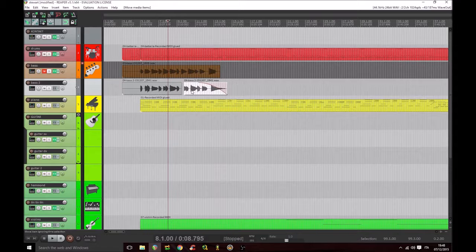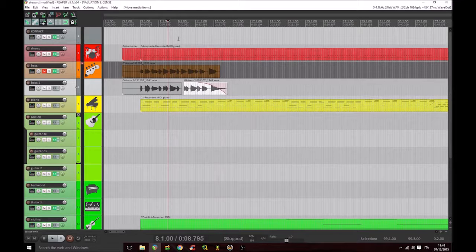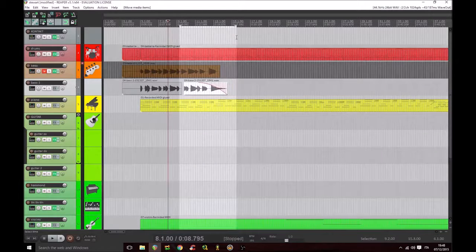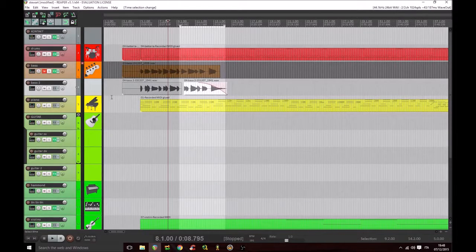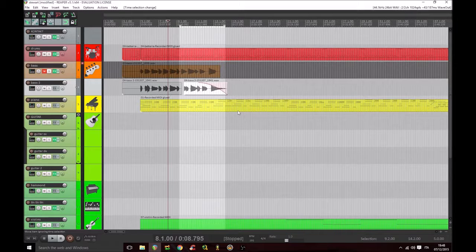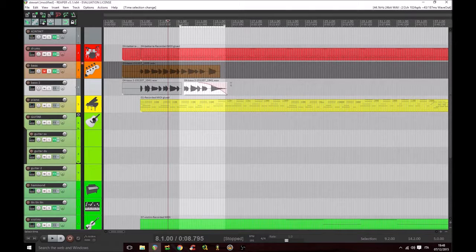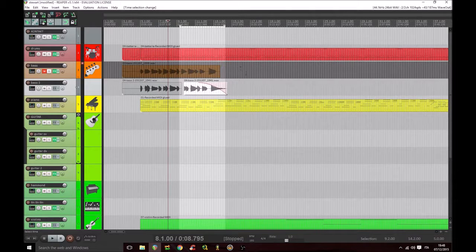We can loop a temporal portion so that the DAW repeats cyclically everything contained in such region.